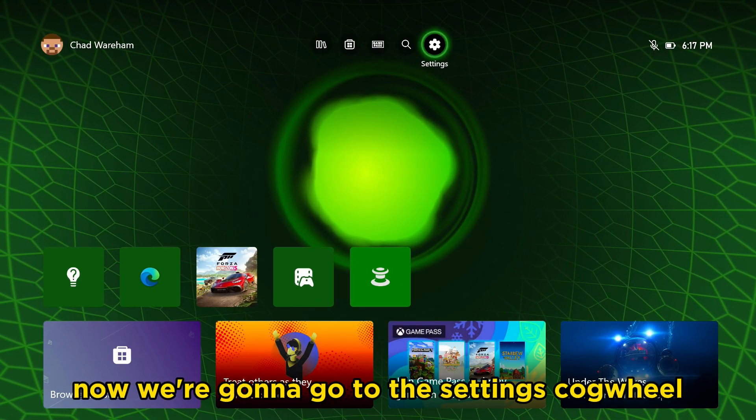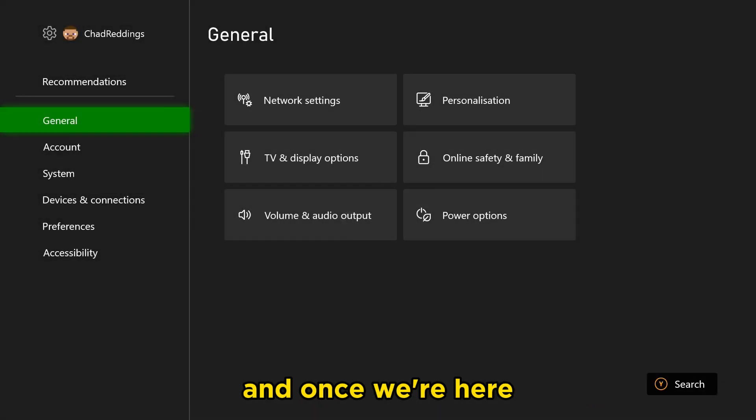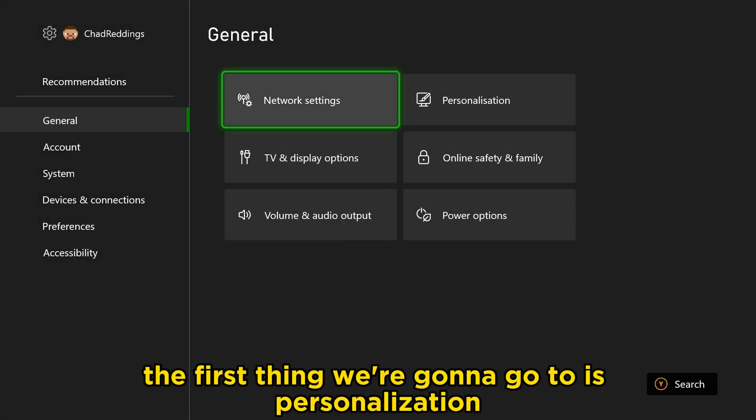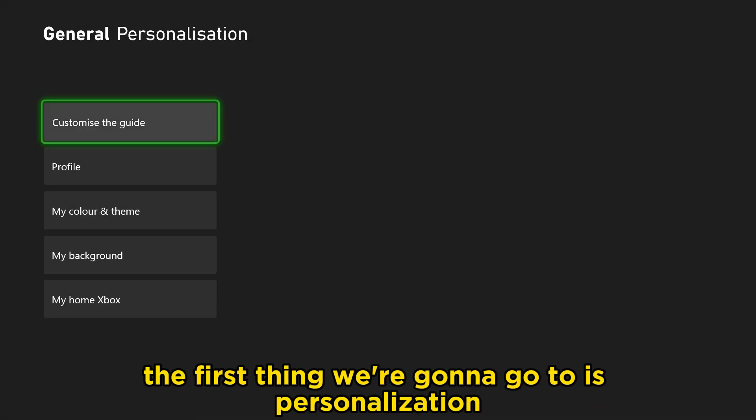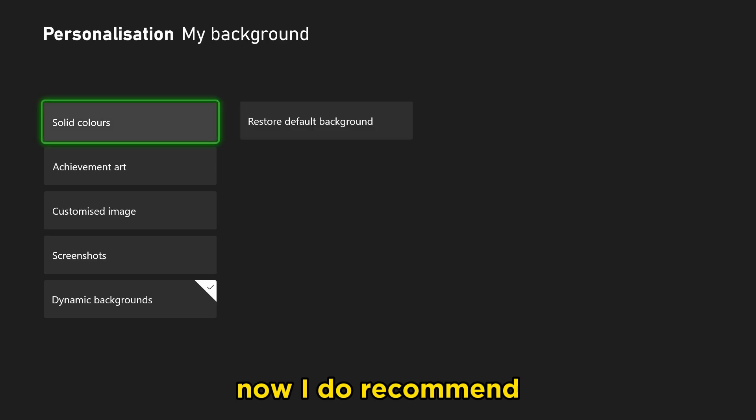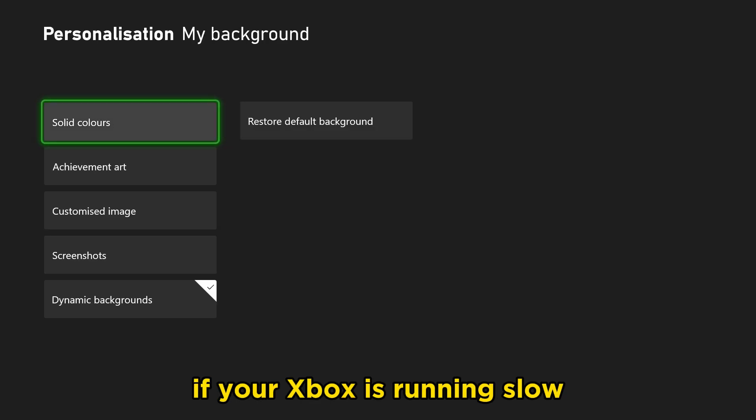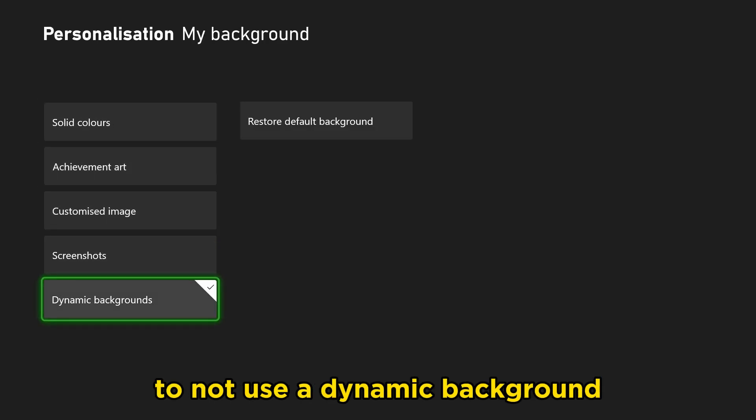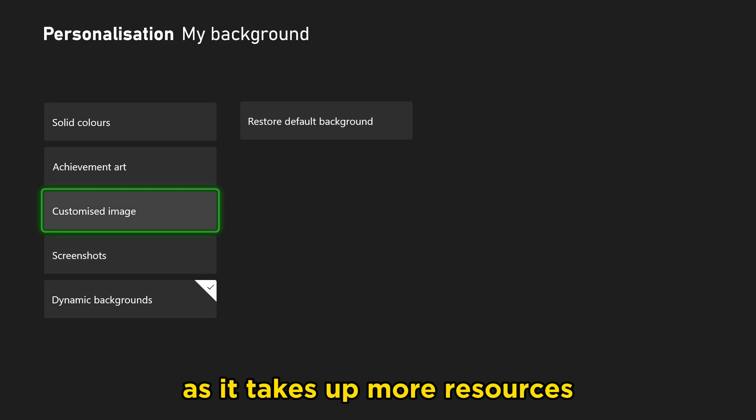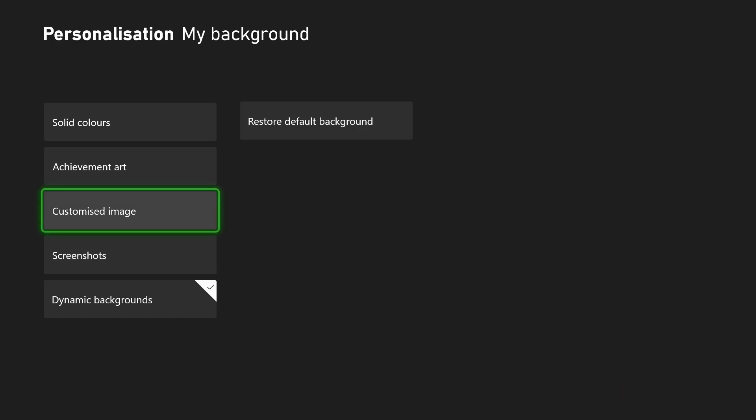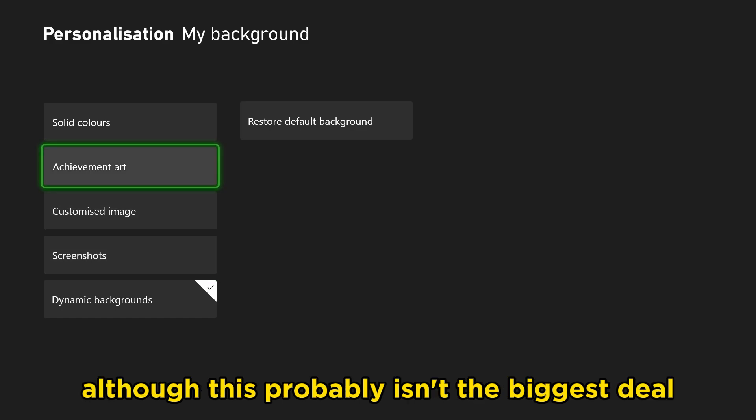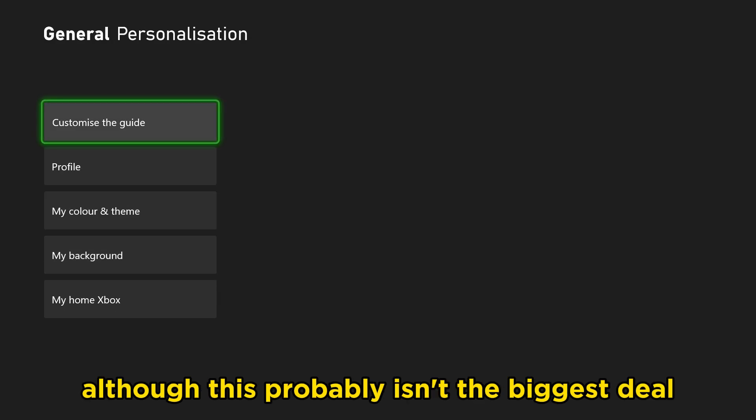Now we're going to go to the settings cogwheel, and once we're here, the first thing we're going to go to is personalization. I do recommend if your Xbox is running slow to not use a dynamic background as it takes up more resources, although this probably isn't the biggest deal.